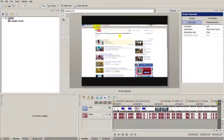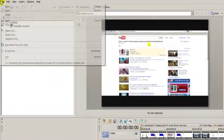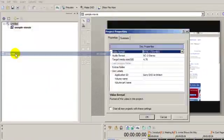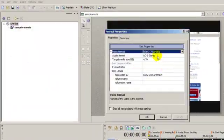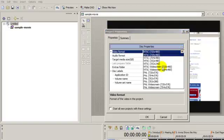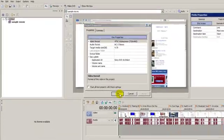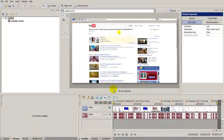Now this is going to be a widescreen presentation, so I want to make sure that the properties of this project meet the media that I've chosen. There we go.